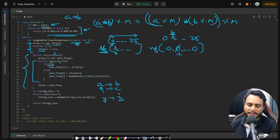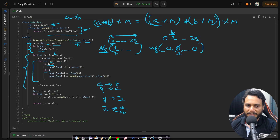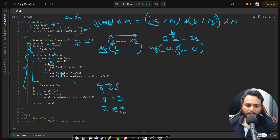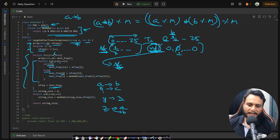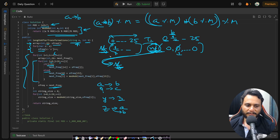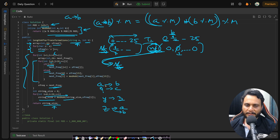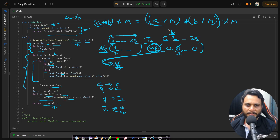For indices 0 to 24 (a through y), each character contributes its count to the next character's frequency. When j equals 25 (z), it contributes to both index 0 (a) and index 1 (b). After each transformation, the current state is updated to next_frequency. Finally, we iterate over the array, sum all values, and return the total string length. That's the complete approach.